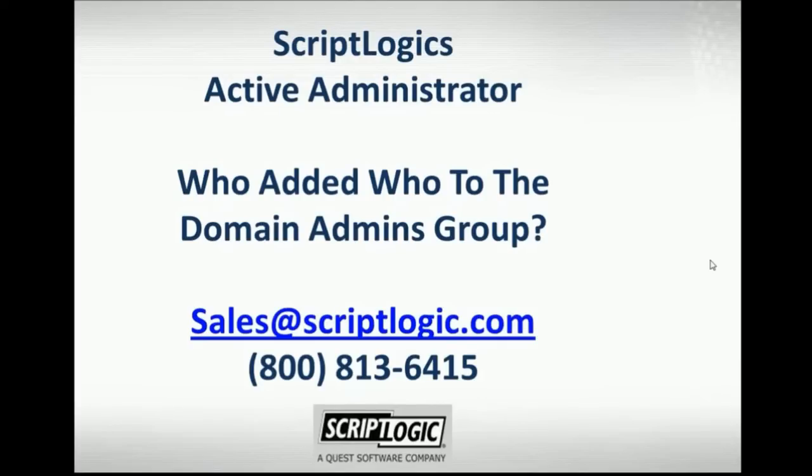Good afternoon. Welcome to Who Added Who to the Domain Admins Group, courtesy of ScriptLogic's Active Administrator.